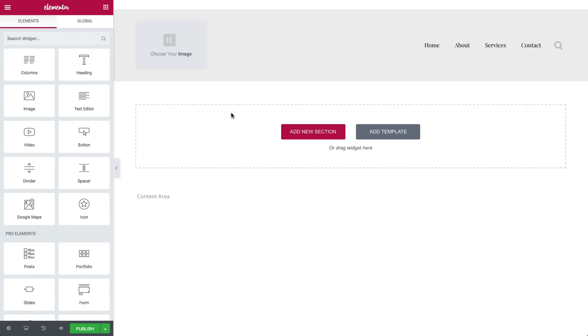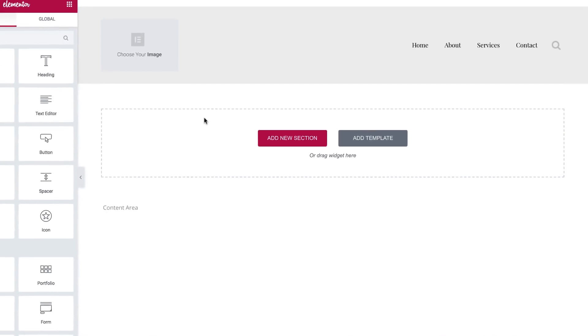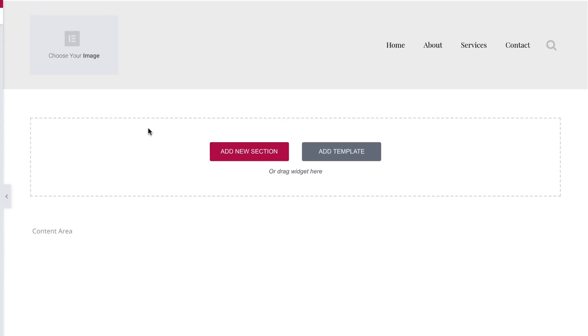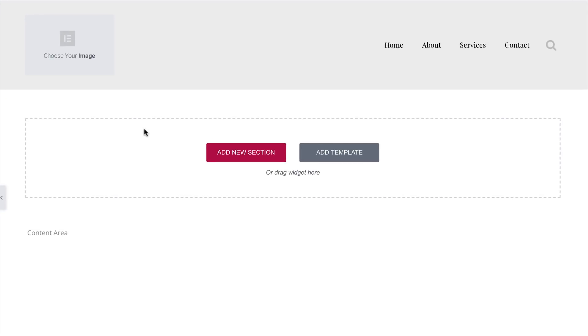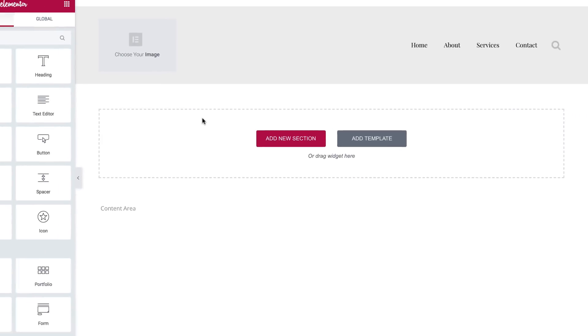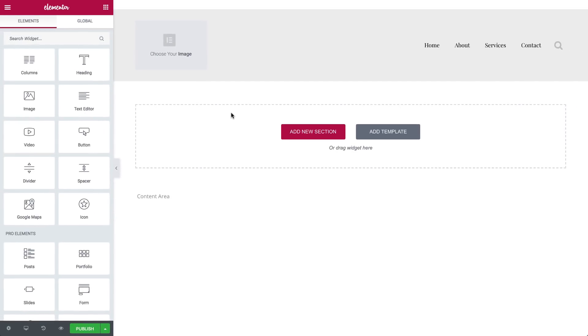Once added, you'll see the header block in the Elementor editing screen, where you can customize it as you like. Your entire header area is edited right here. You can extend it however you want, like adding a top bar.